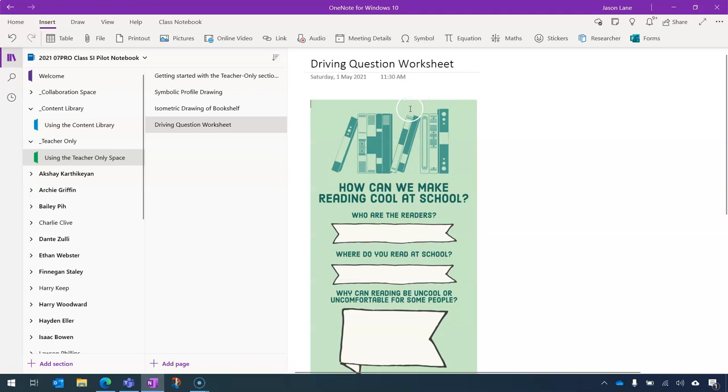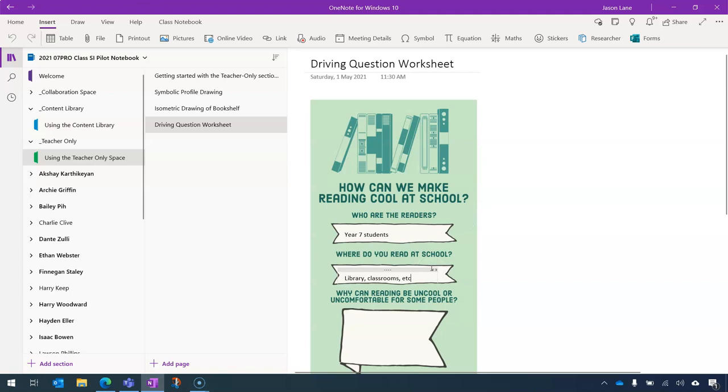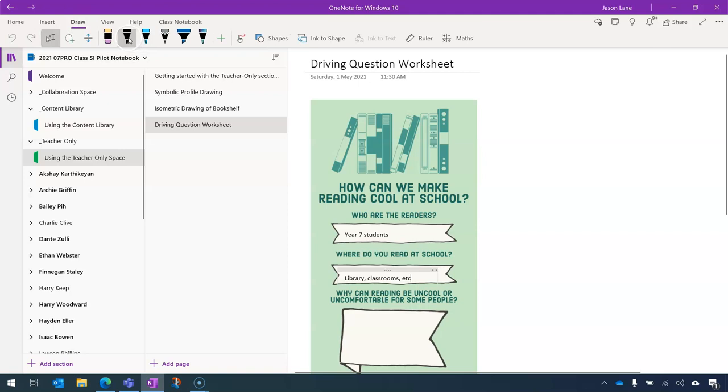Without text boxes, we are free to click and type anywhere we like. And that's perfect for a worksheet. So who are the readers? We can go here. Year seven students. And this is what I would imagine my students would be typing into these spaces. Where do you read at school? Library. Classrooms. And so by not having text boxes, students are able to type anywhere in this document. If they didn't want to type, they could always use the draw tools. And they could use a digital stylus to write on top of this document instead of typing with a keyboard. So there's lots of options there for students depending on how they prefer to work and what the teacher wants them to do.